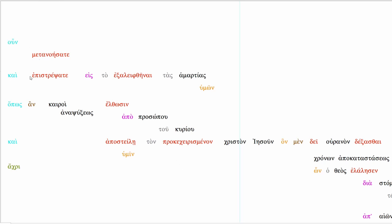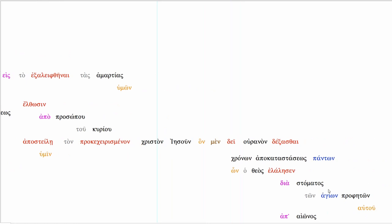Therefore repent and return in order that your sins might be forgiven or wiped out, in order that times of refreshing might come from the presence of the Lord and he might send to you the chosen one Christ Jesus, that's one way of translating it, whom indeed it is necessary for heaven to receive until times, until the times of restoring all things, and of these times God spoke about through his holy prophets from long ago.